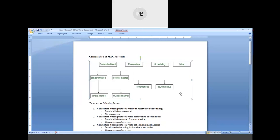The first type, contention-based, can be further classified into two types: sender-initiated and receiver-initiated. That means the basic contention-based is a large group with many possibilities for further classification. That's why we have two different categories under contention-based — one is called sender-initiated and the next one is called receiver-initiated.